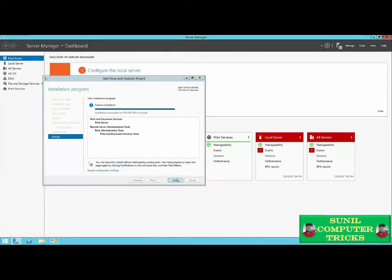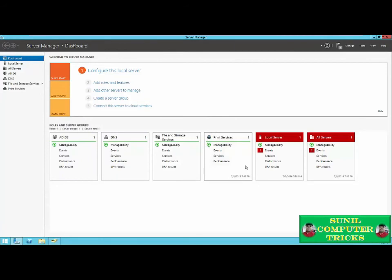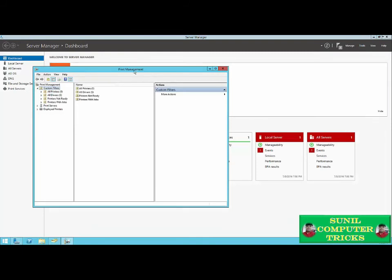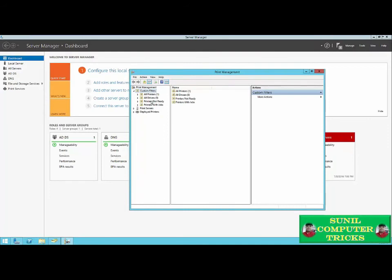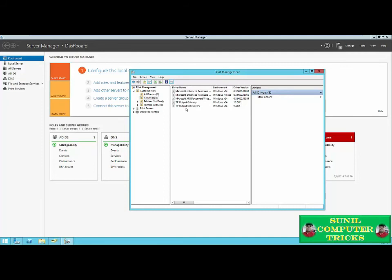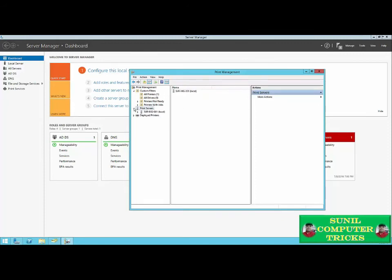Once the installation is finished, we can click Close. You'll see the print services role has been installed. To access print management, go to Tools and scroll down to Print Management. In the snap-in, we have filters to view what we have installed. Under All Printers, we'll see the built-in XPS Document Writer. Under Drivers, we'll see some drivers available. We need to install a network printer, so we'll go to Print Servers, expand our server, and go to Printers. We can right-click and select Add Printer.